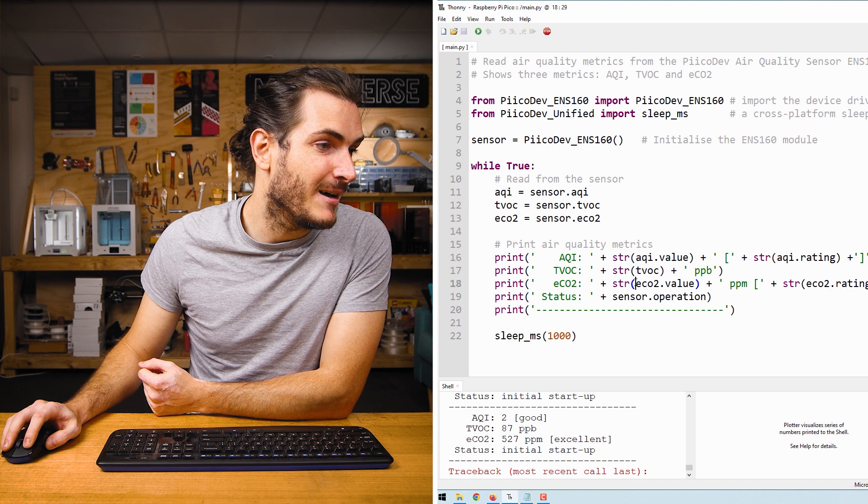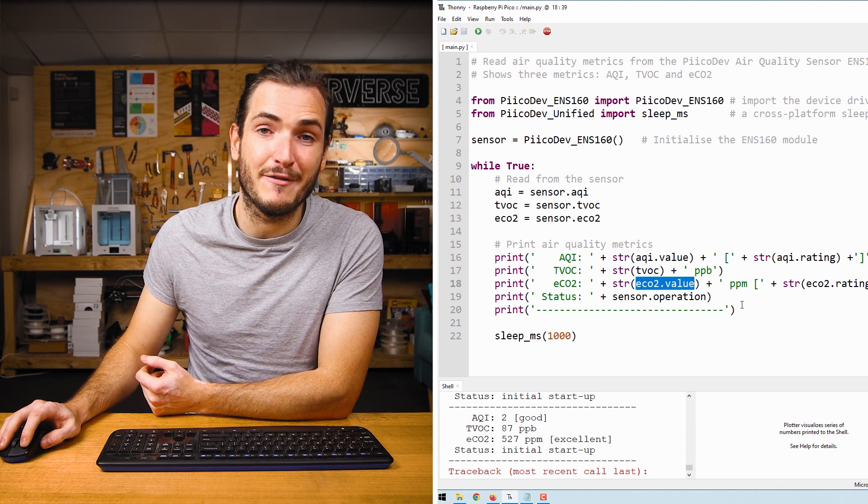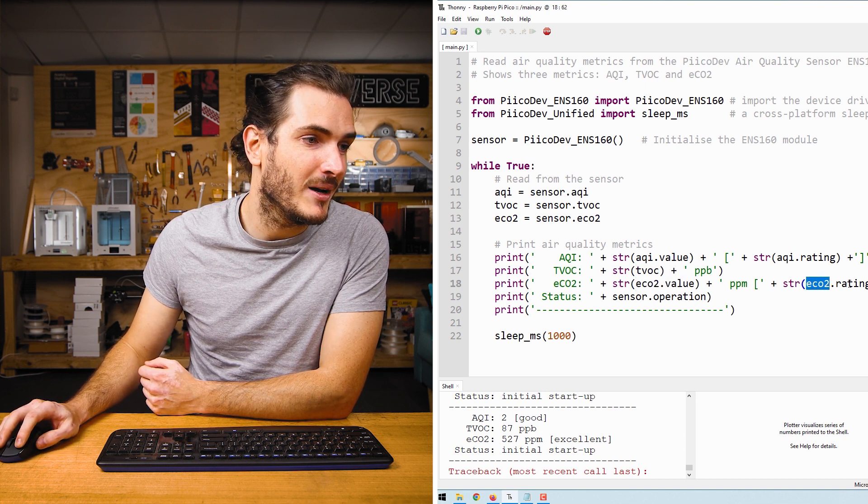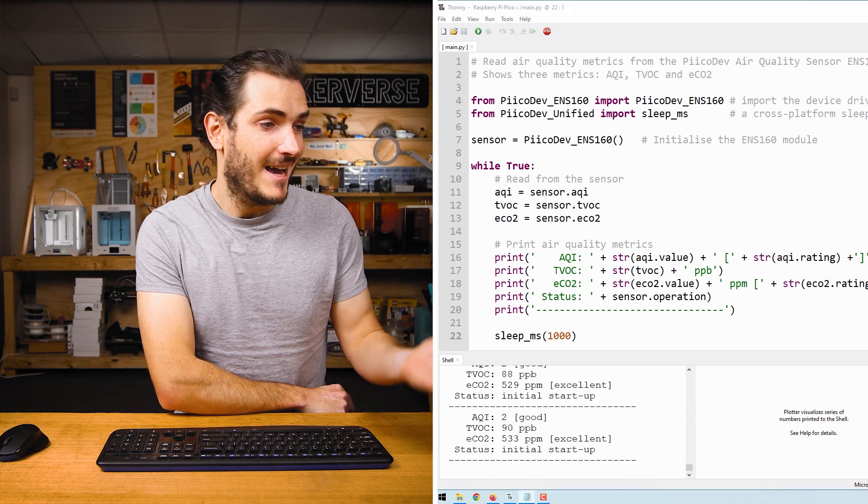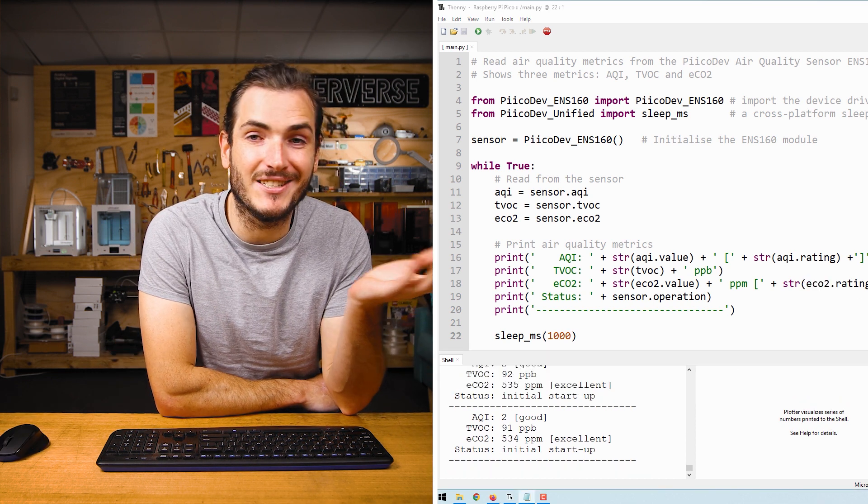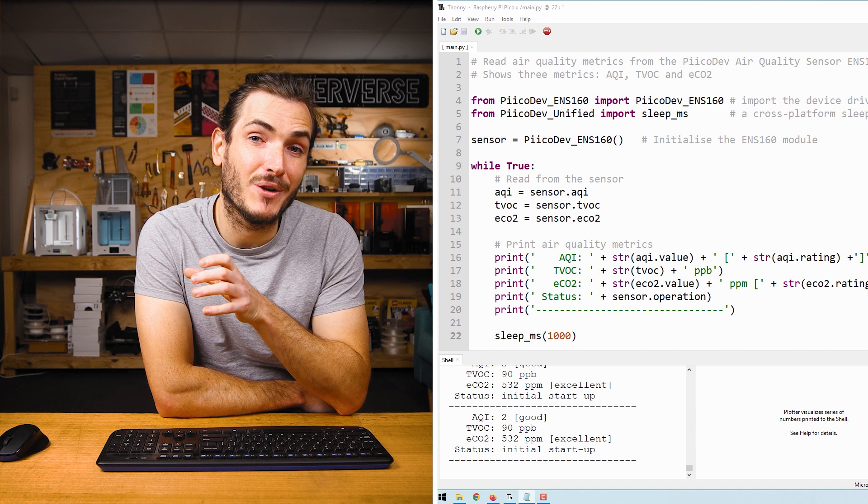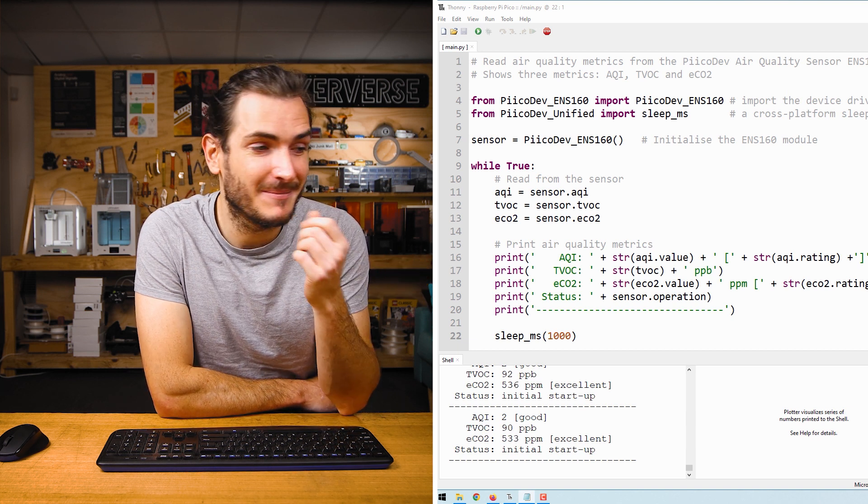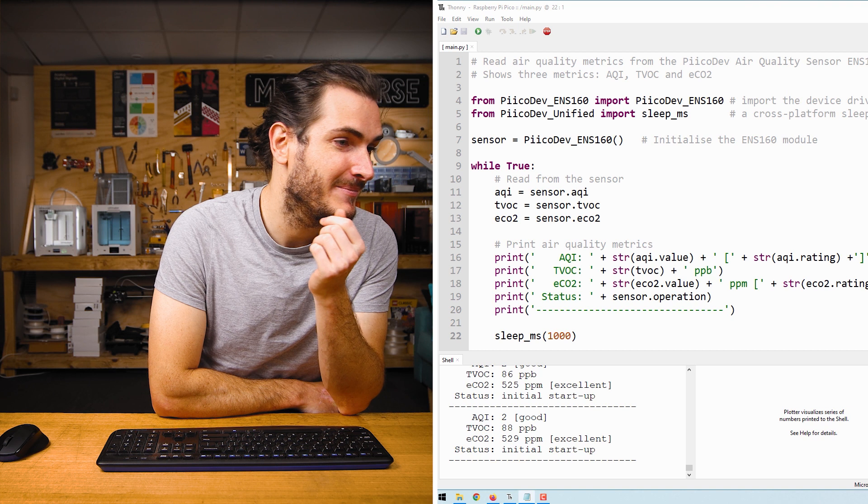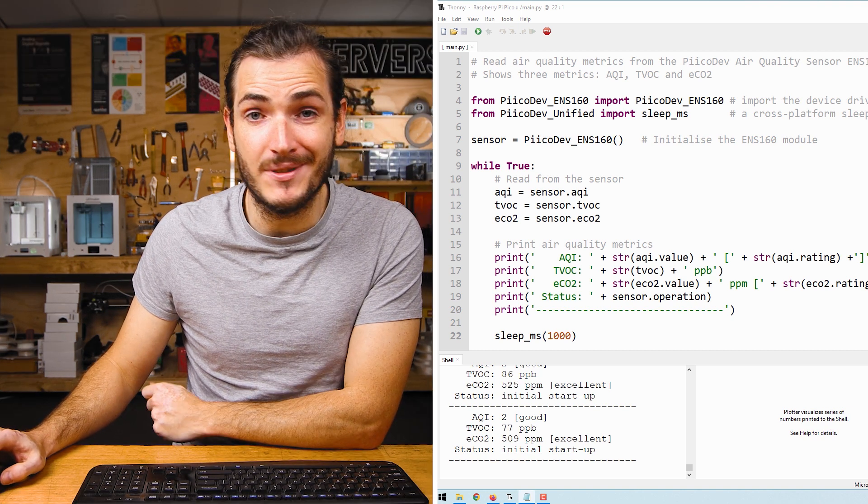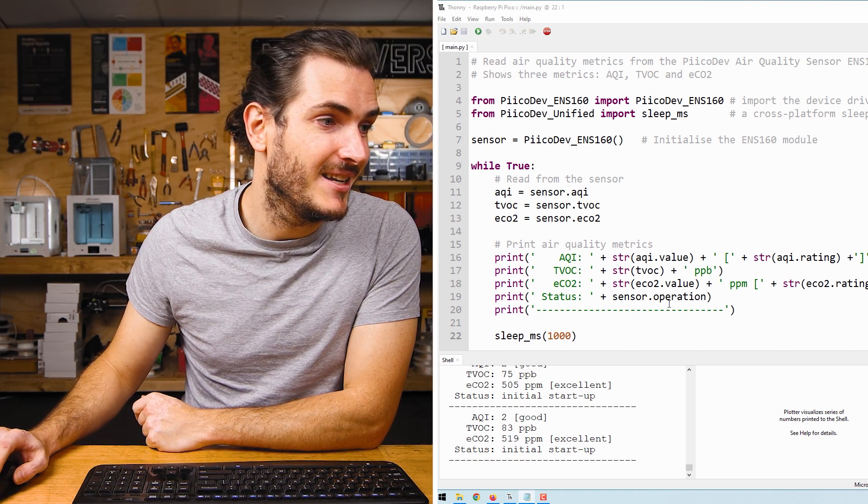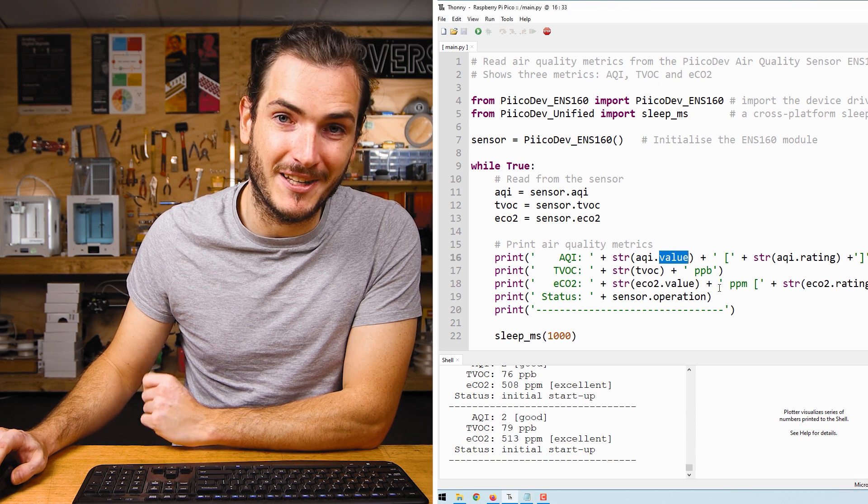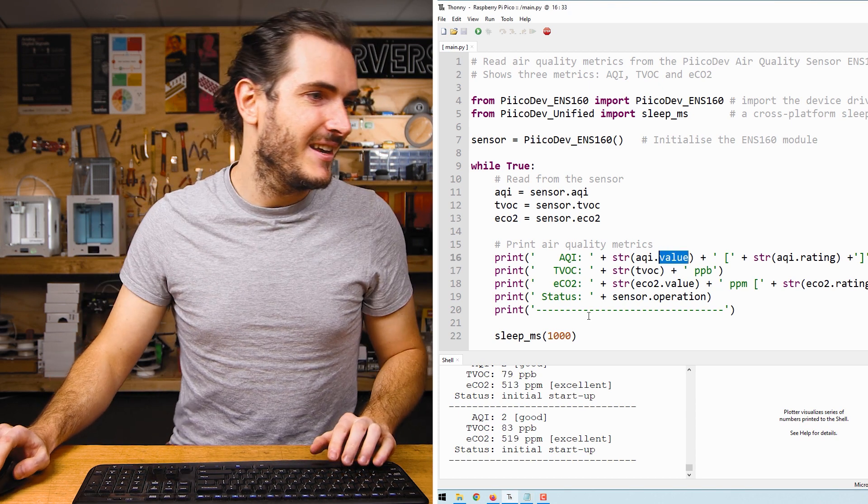But when we come to ECO2, again we have some value component as well as some rating component. This is quite convenient because we don't need to do anything to actually extract what the description for that rating is. We can just read it straight from the sensor. If we just want to work with a value, say to create some kind of threshold, then we can just extract the property that we need. I'll show you how that works.